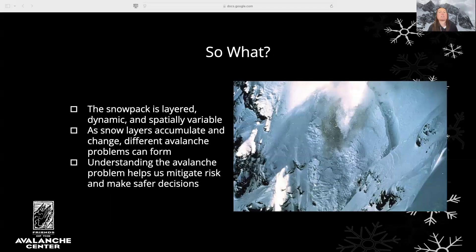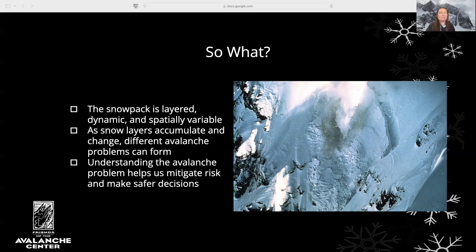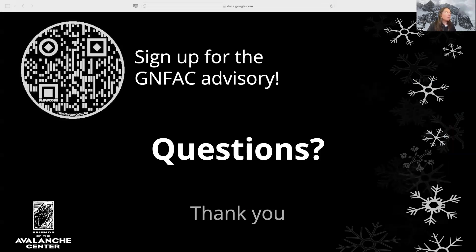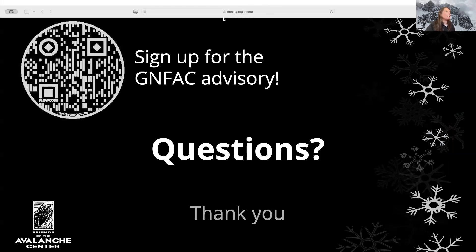So why is all this information important to us as winter backcountry travelers? As snow layers in the snowpack accumulate and change, different avalanche problems can form. The slab over weak layer recipe for an avalanche can look different for different avalanche problems. Our terrain management decisions may vary between days with the same danger rating, depending on the nature of the avalanche problem. Understanding the avalanche problem helps us mitigate risk and make safer decisions in the backcountry. Thanks for listening, and I hope you have a fun and safe winter.